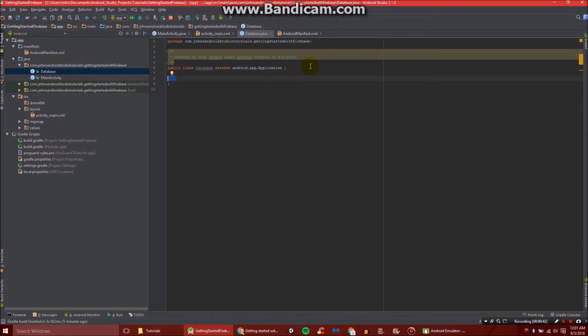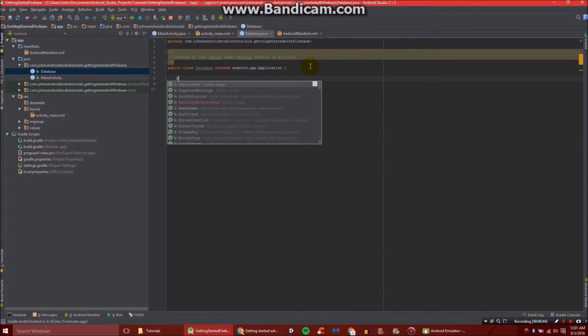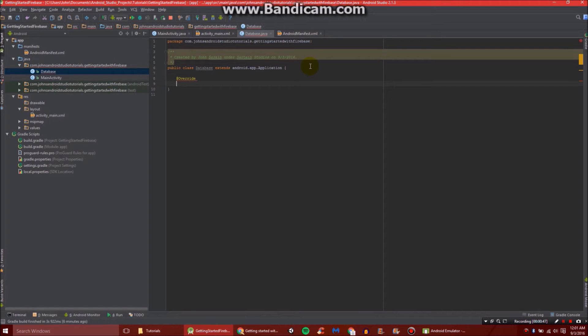Inside our database, we're going to need to add a little bit something. We're going to do @Override. And then public void onCreate.